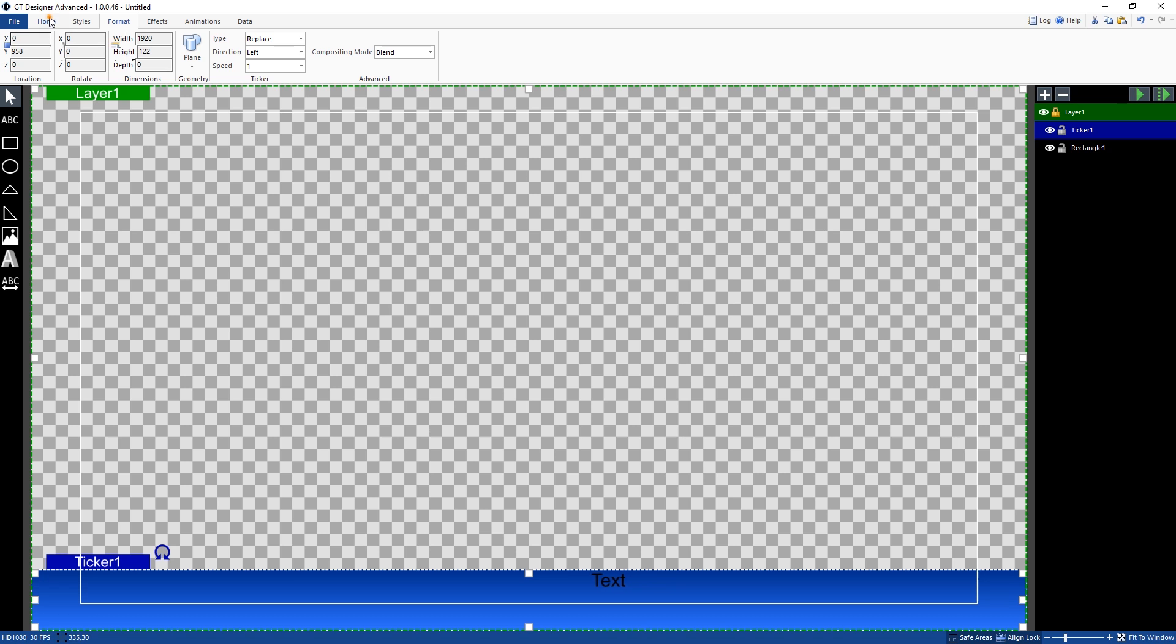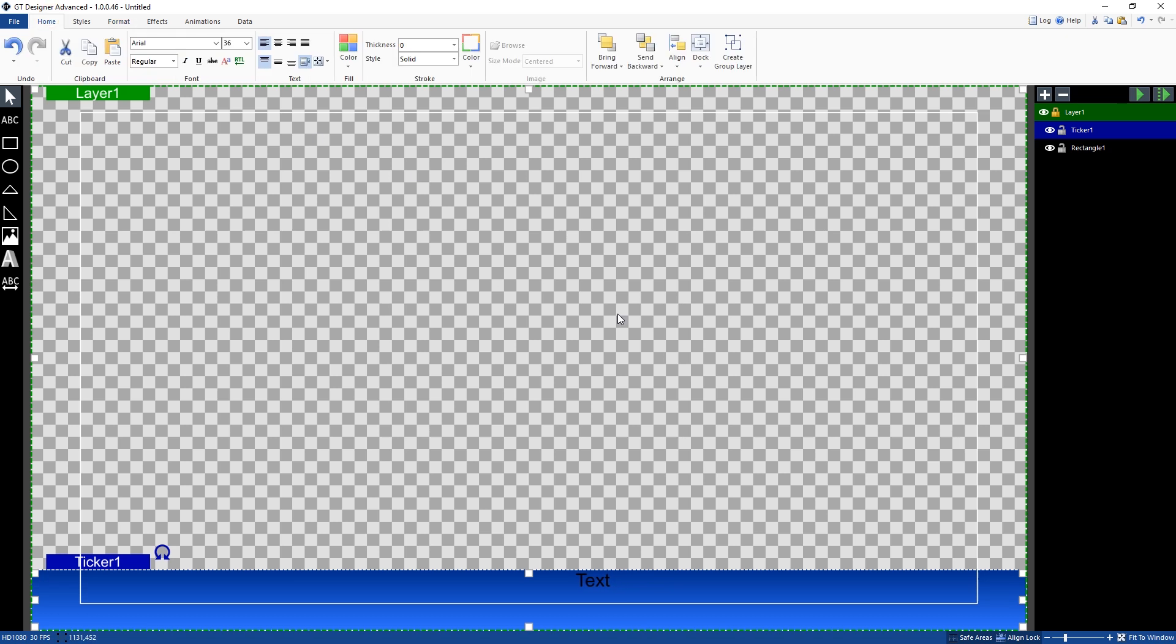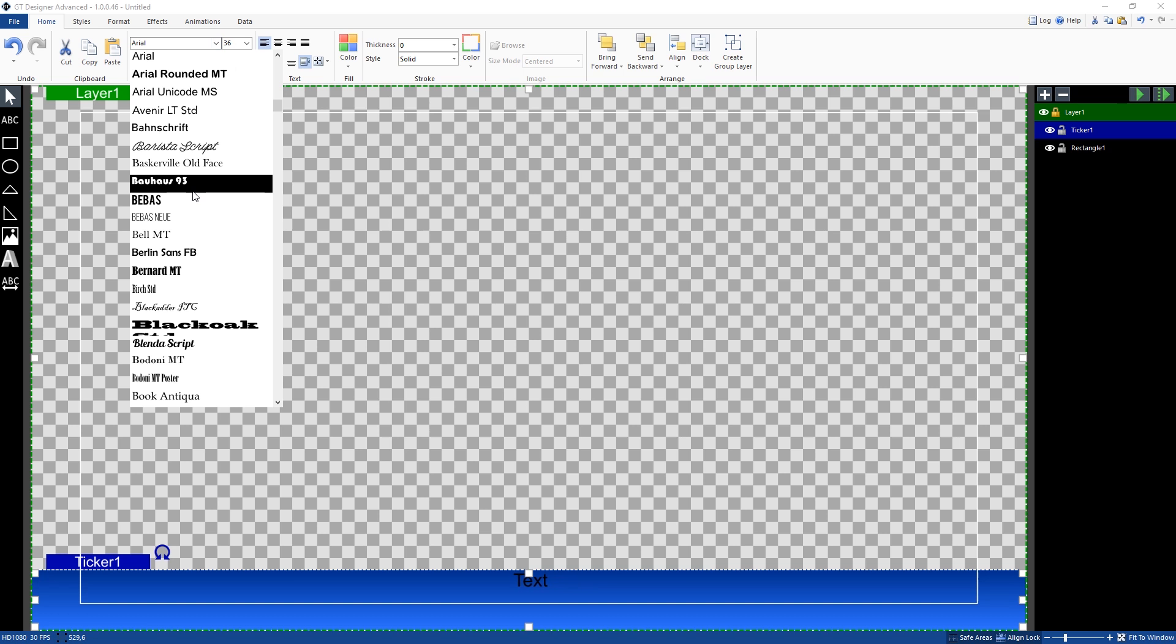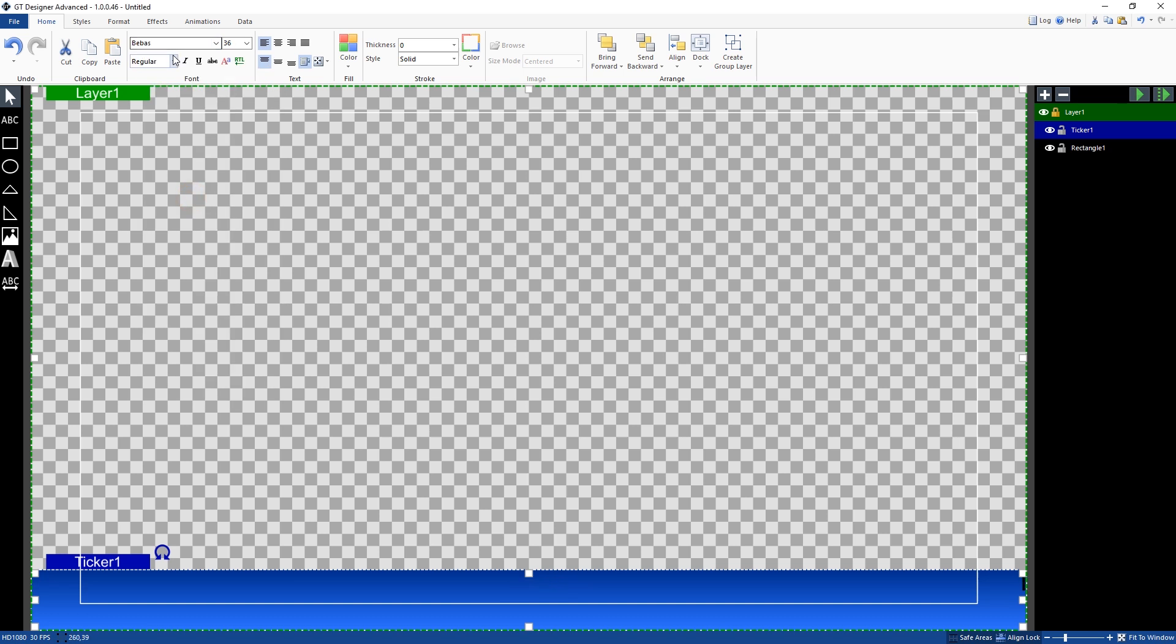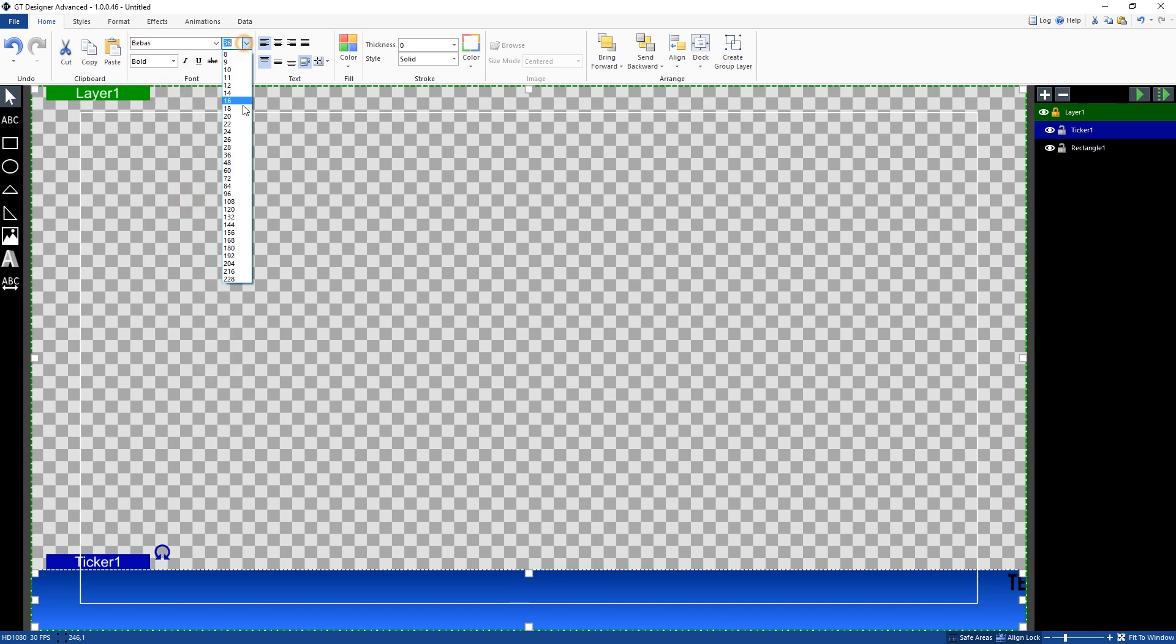All right, so now we're going to go to the home menu and we're going to edit this text for our ticker. So we want to make it stand out a little bit more. So I'm just going to change the font and make that bold here. Let's up the size a bit.